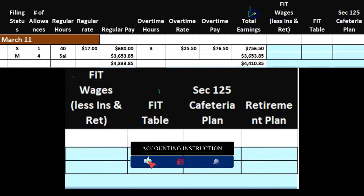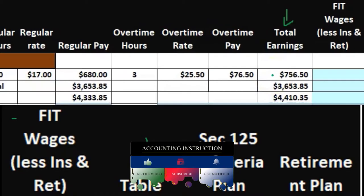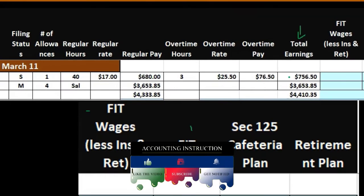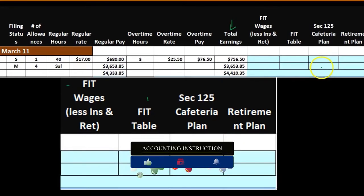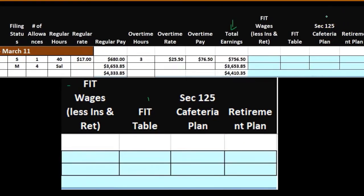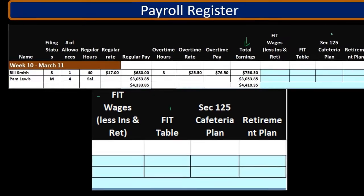Total wages here was $756.50. It's going to be reduced by those things that appear on the 1040 — for example, retirement plans and the cafeteria plan. We'll take those out of the FIT wages so that we can then calculate FIT using the tables.